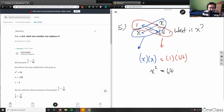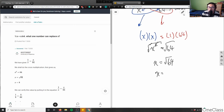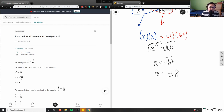We have an exponent of 2, so to get rid of it we square root both sides. The square root and the squared cancel out on the left, leaving x, and the square root of 64 gives us plus or minus 8. So x equals plus or minus 8.